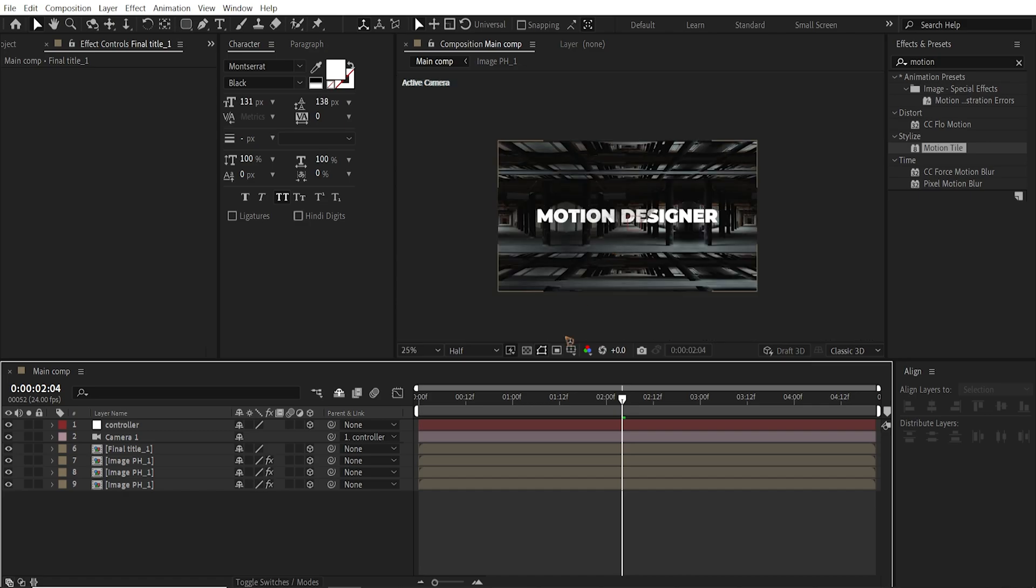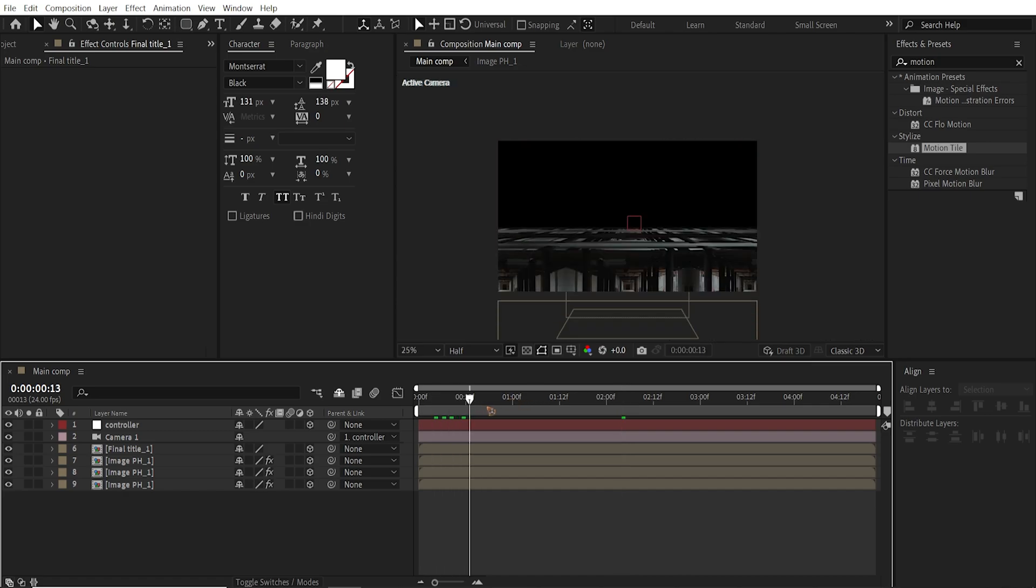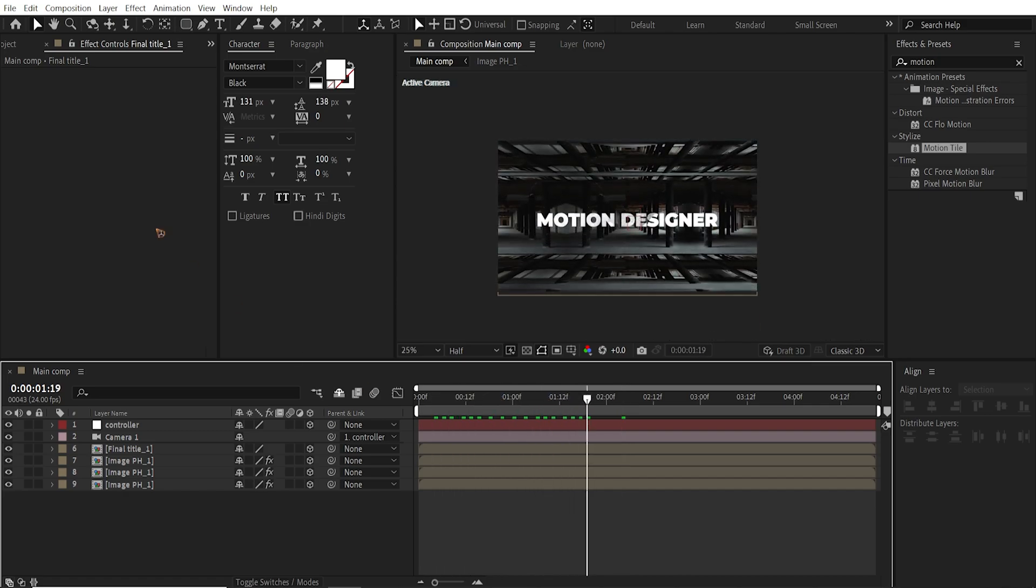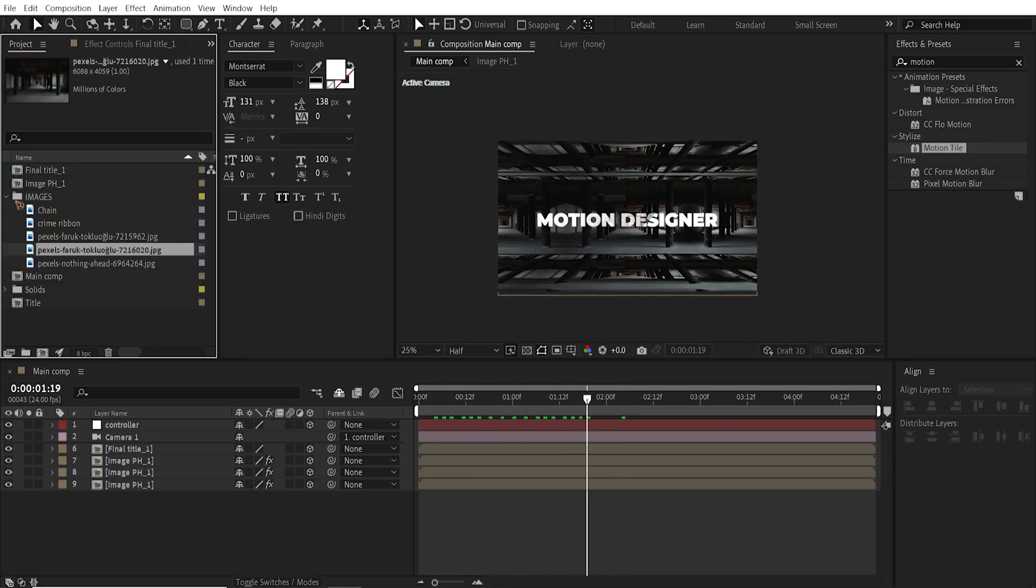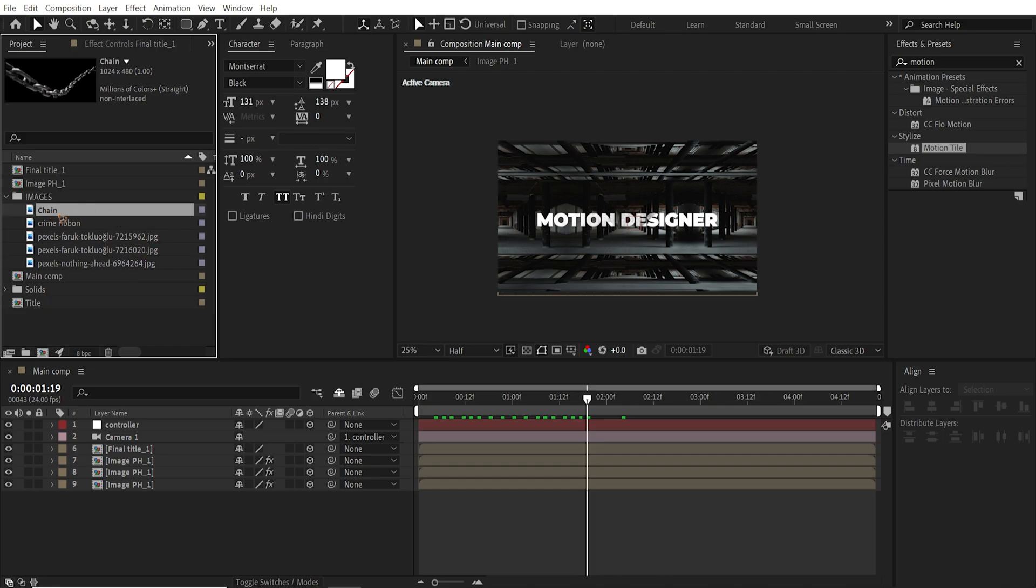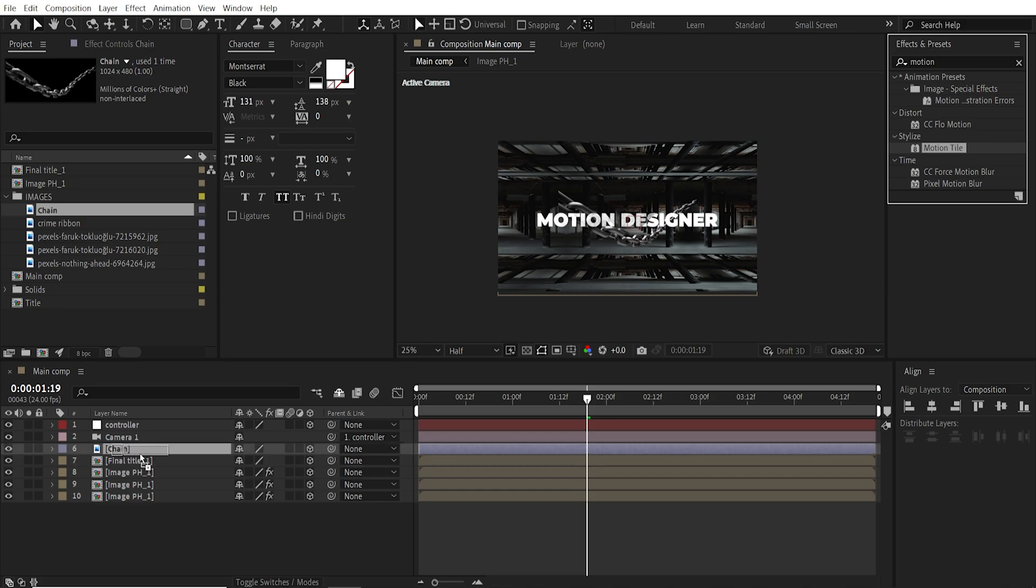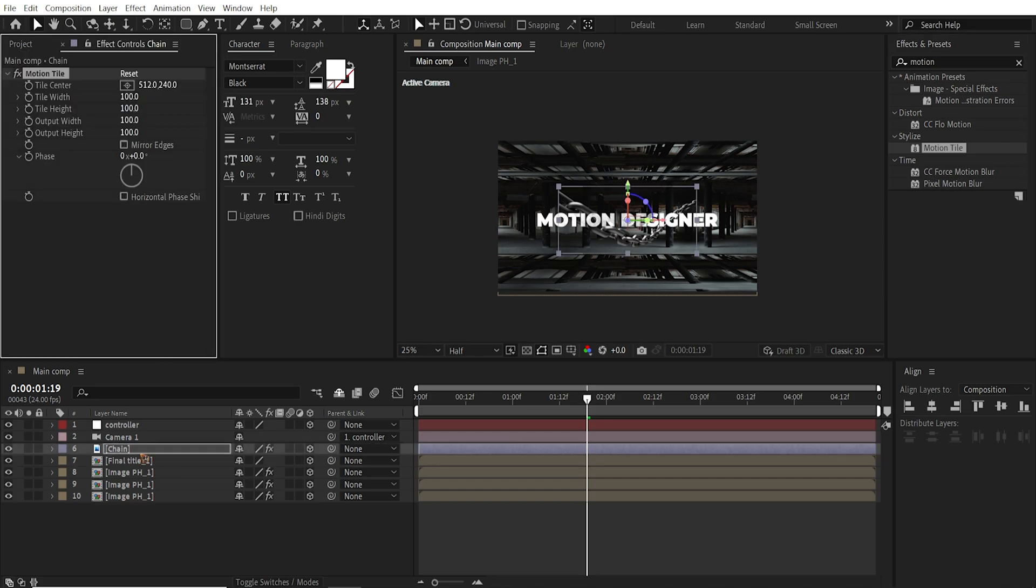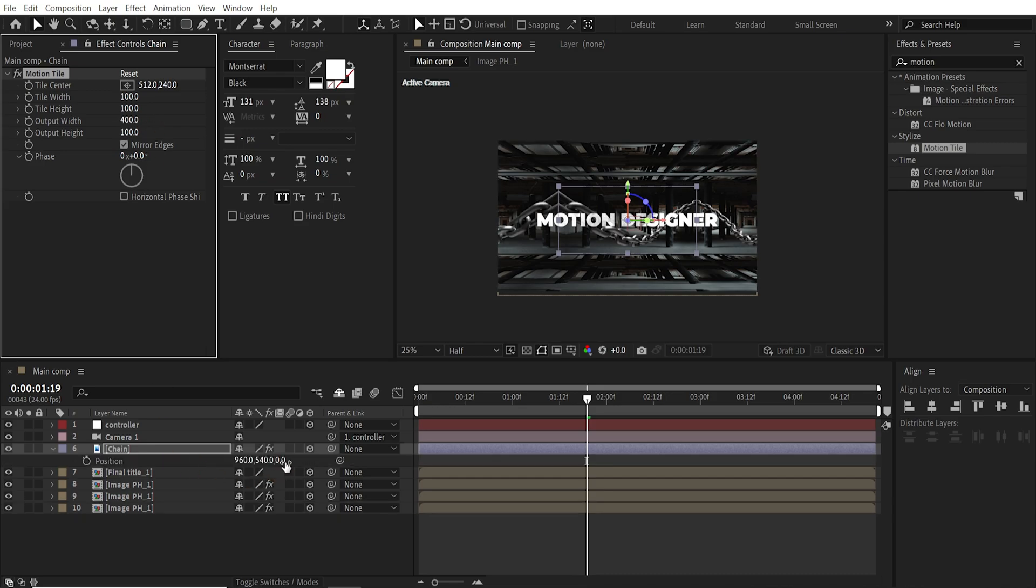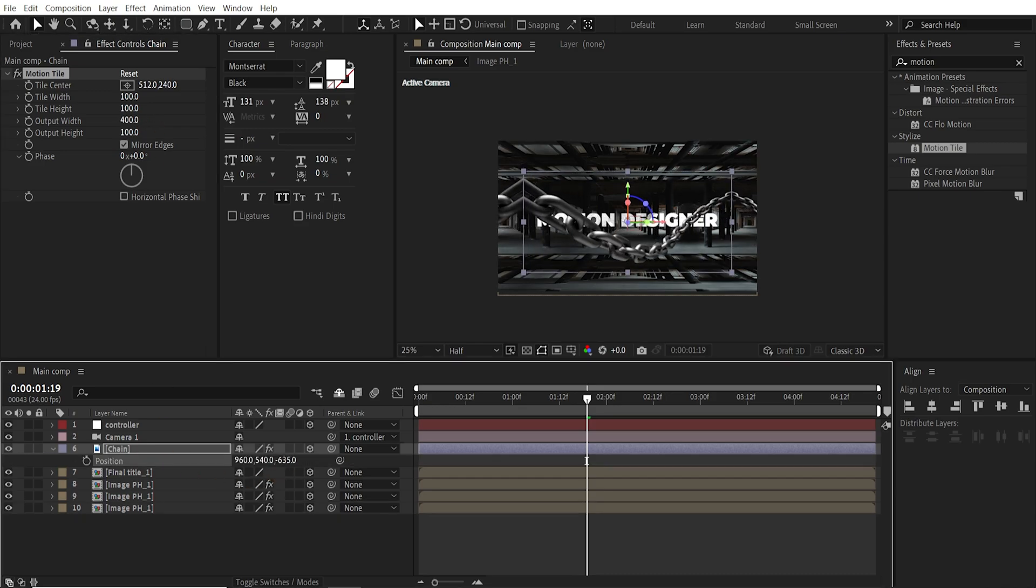So once you are done with that, let's create some depth using those chains that you've seen in the original example. So I'm going to drag and drop this chain inside this. Make it a 3D layer. Go to Motion Tile and drag and drop this Motion Tile. And you might want to increase the width again and hit P on the keyboard and play with the position.